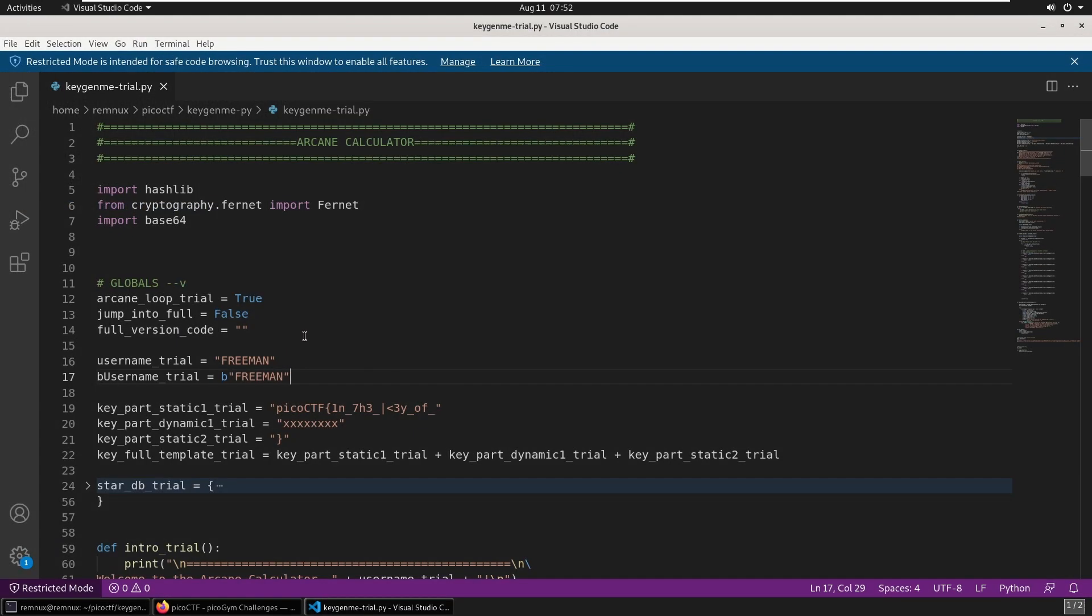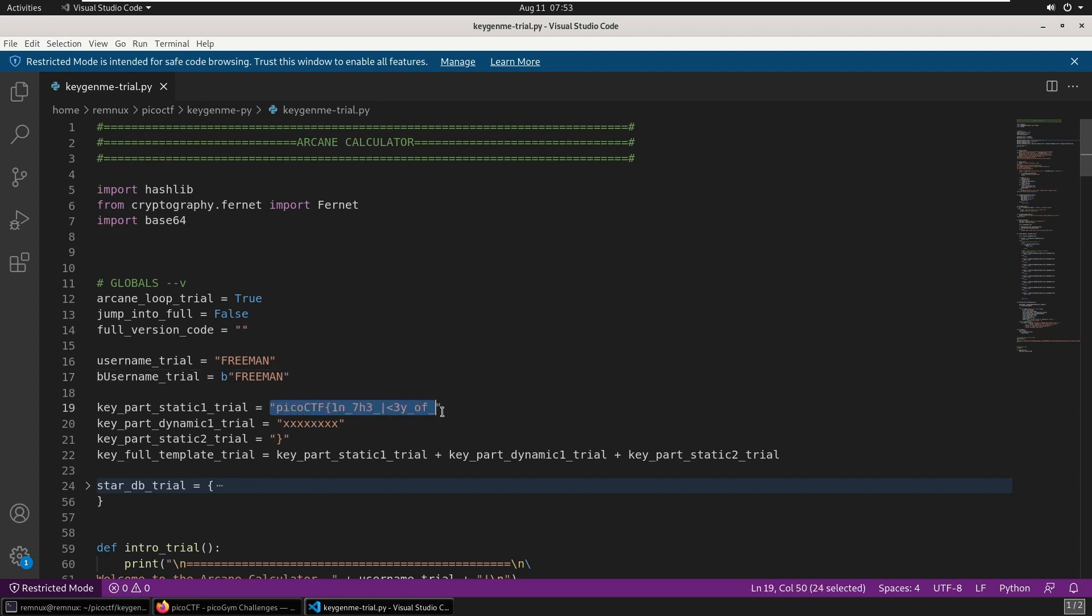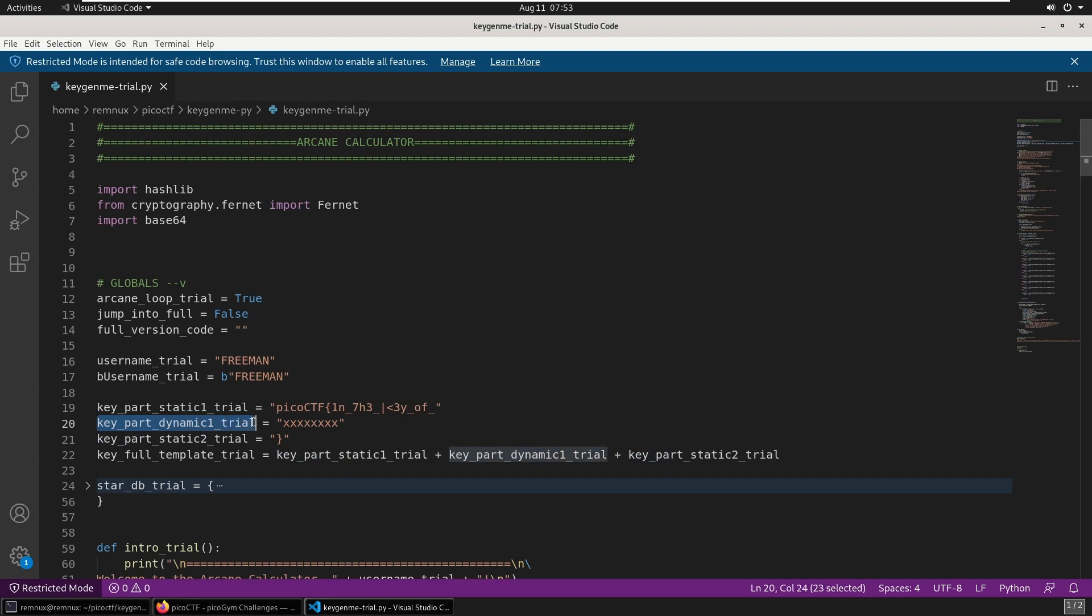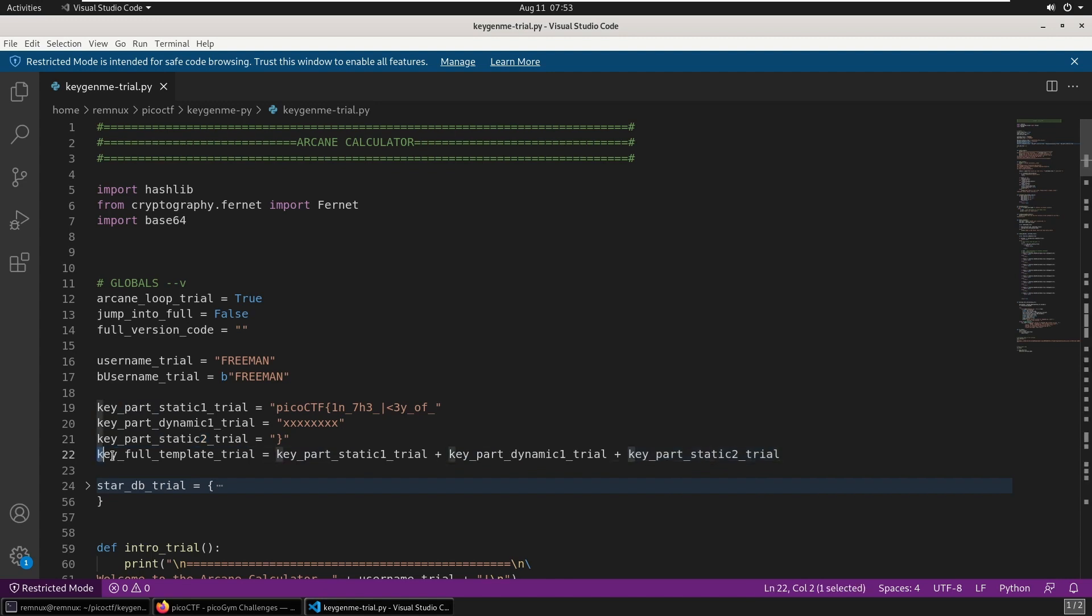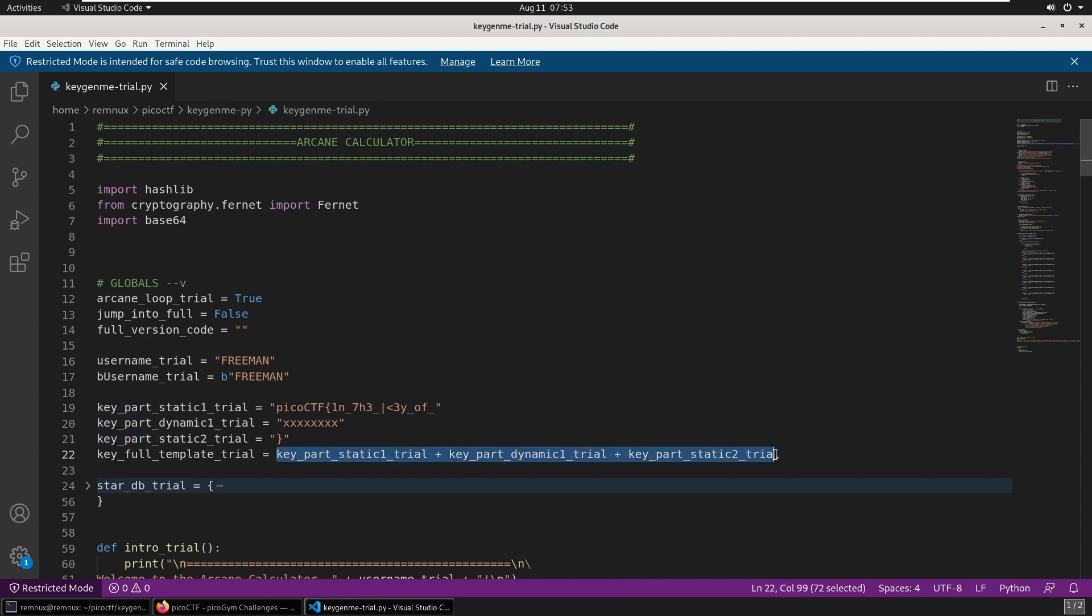Opening up this Python code, the first thing we can see is that there's part of a flag here. It looks as if there's a static component first, then this dynamic eight-character string in the middle, and then the end of the flag here. This key_full_template_trial variable is made up of those three other variables put together.